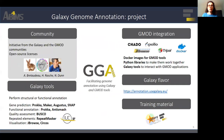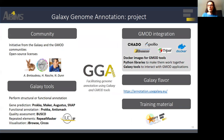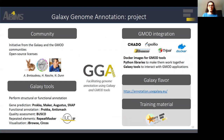GGA is an initiative from the Galaxy and the GMOD communities. Analysis tools for gene prediction, functional annotation, and visualization have been added to the IUC repository of Galaxy tools. GGA also provides a comprehensive and scalable environment of interconnected GMOD visualization tools. GMOD tools have been dockerized, and libraries developed to make them work together with Galaxy tools to interact with GMOD applications. The GGA project also initiated a Galaxy flavor and training materials to support prokaryote and eukaryote genome annotations.